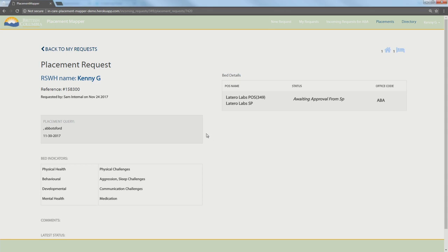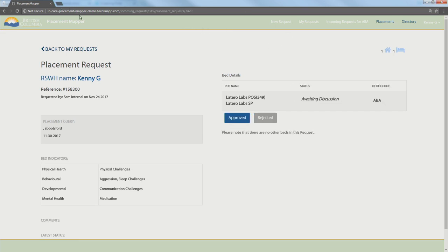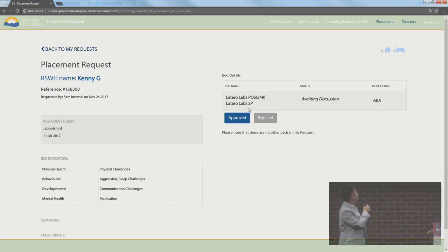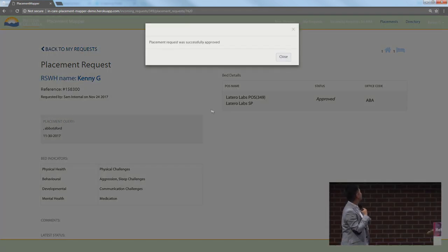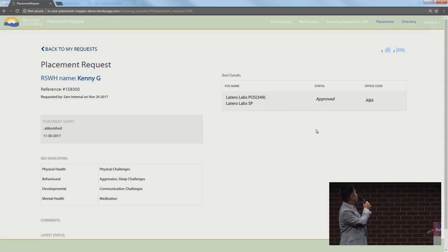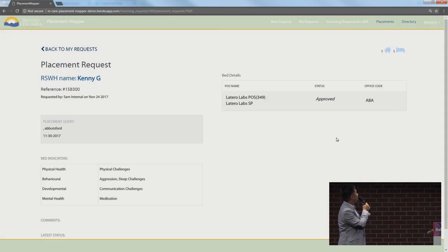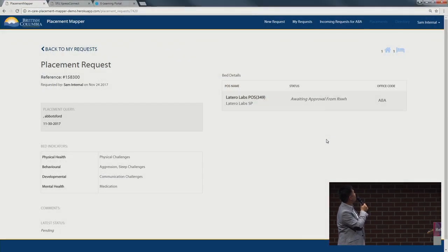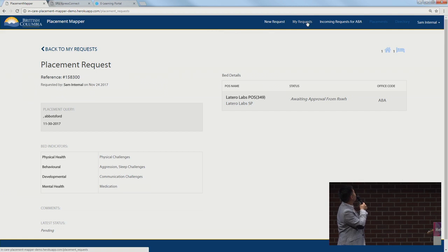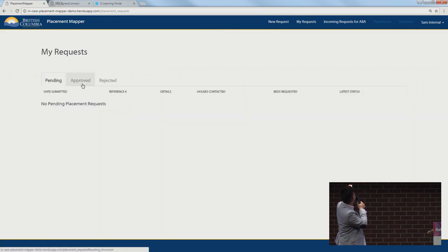That will then allow the service provider and the resource social worker to have a call and talk to each other. If everything is good and the placement is confirmed, then Kenny G here will go back and approve the discussion. We do see that that request is approved. This is really good. If you go back to Sam's tab and hit my requests, you will see now that it is an approved request there.